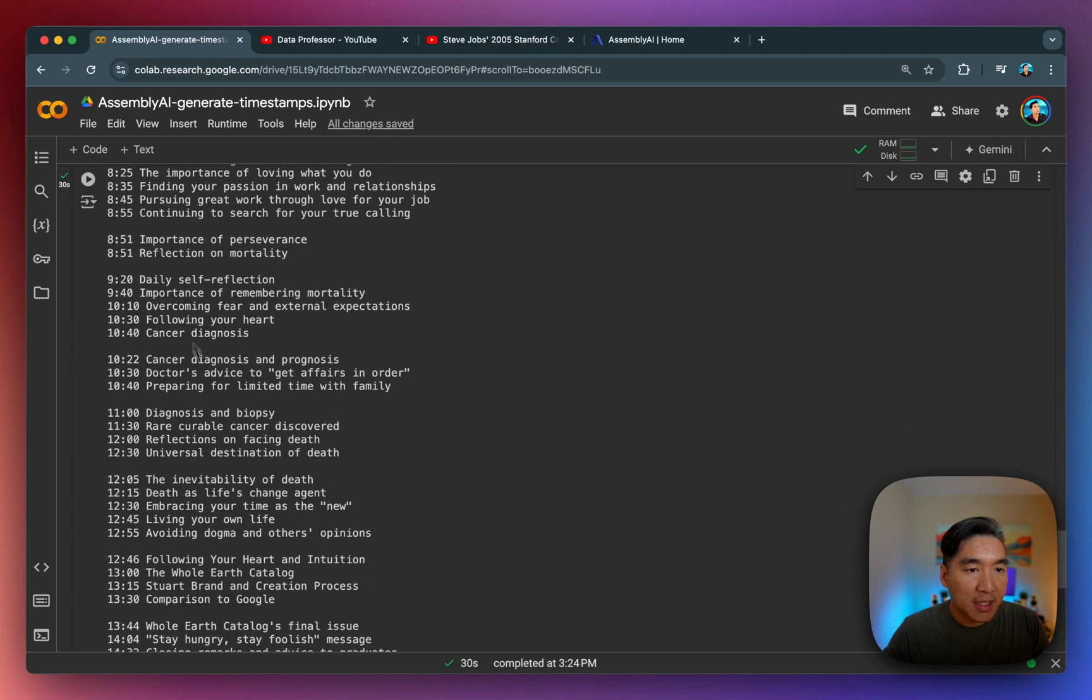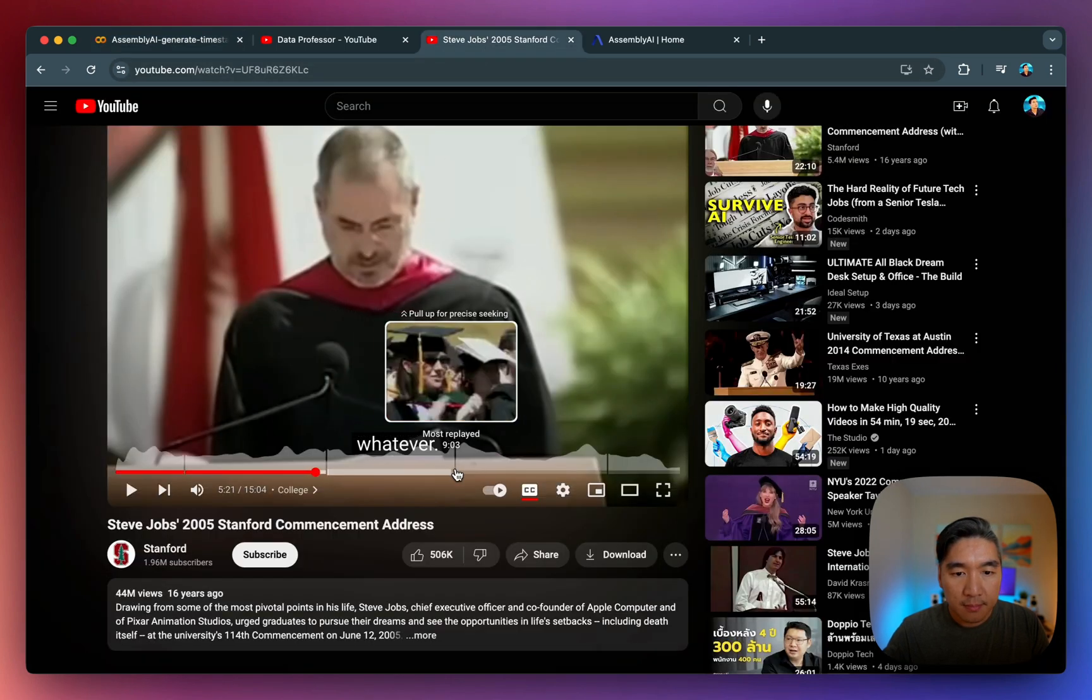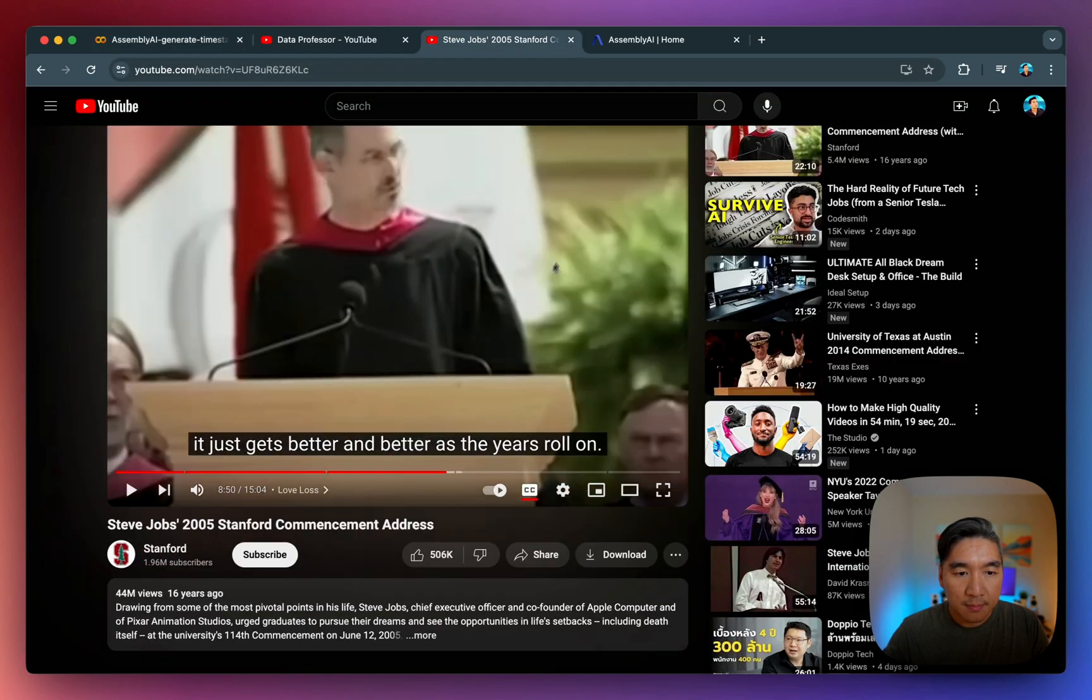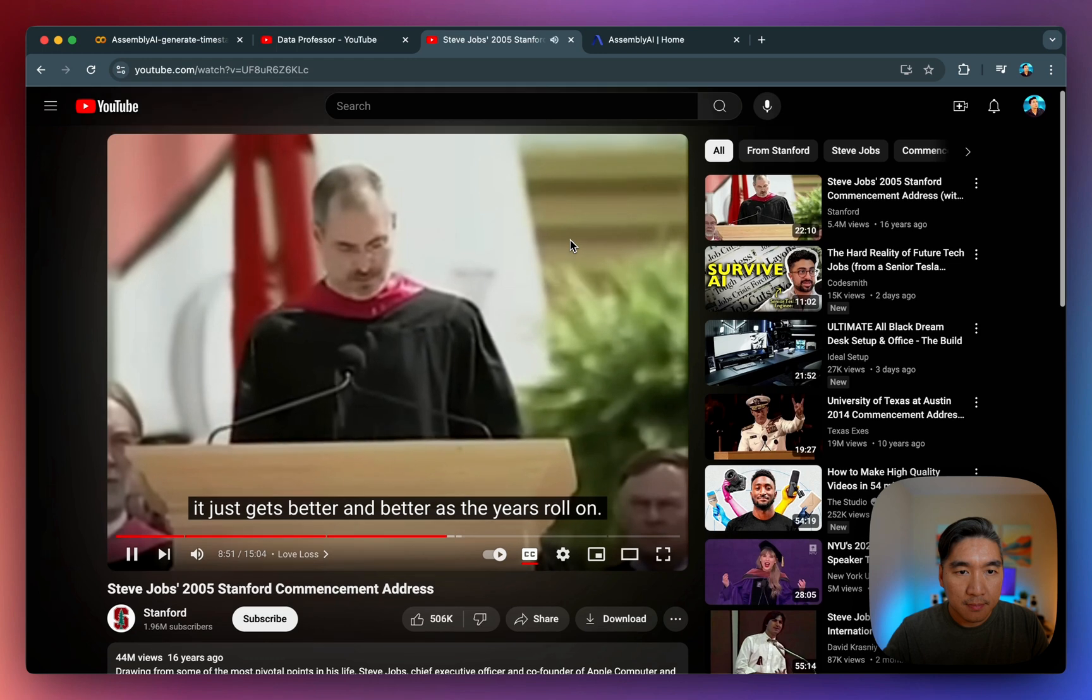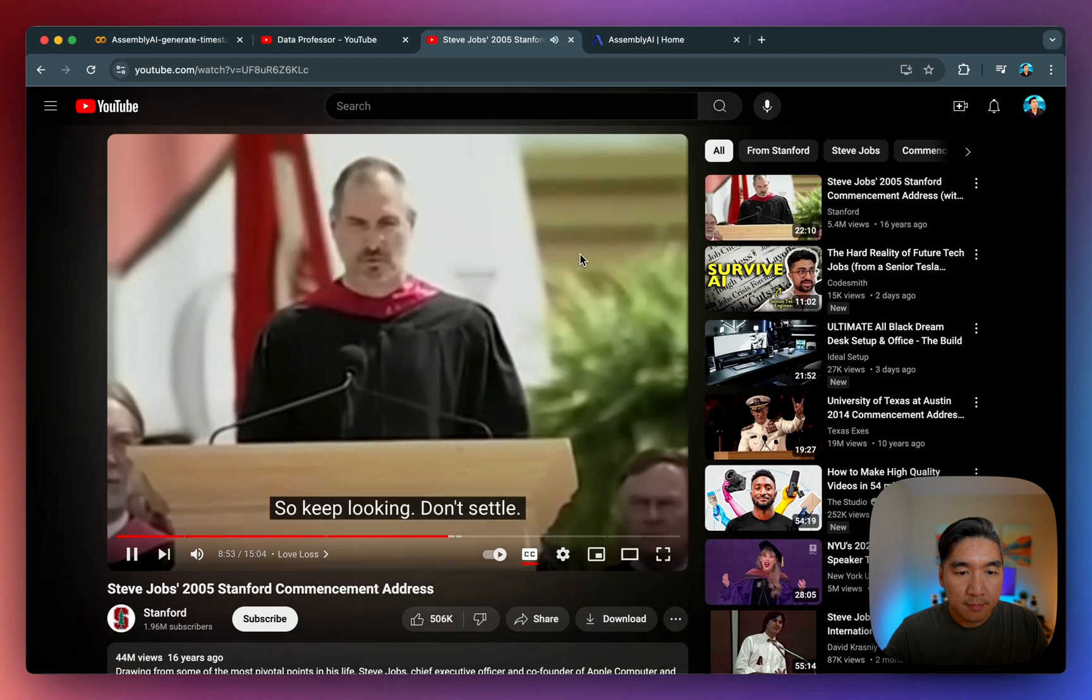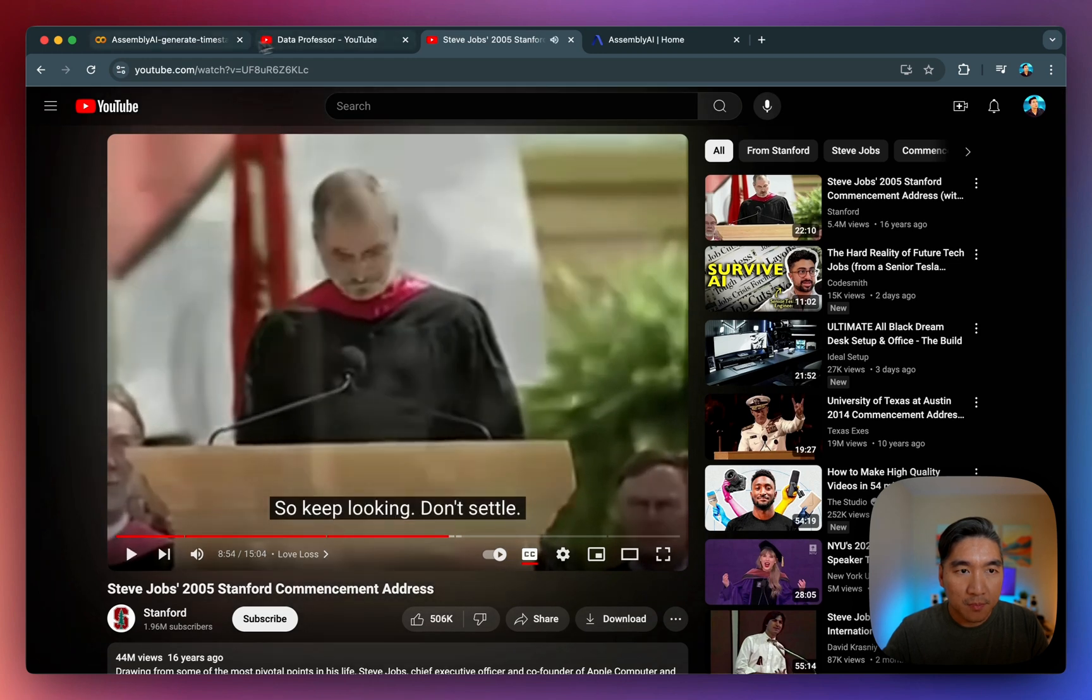Let's see something about perseverance, age 51. So keep looking. Don't settle. Perseverance, right? So yeah, there you have it.